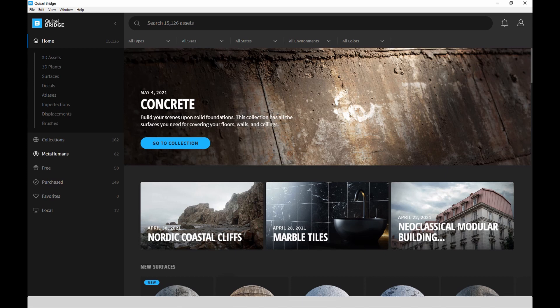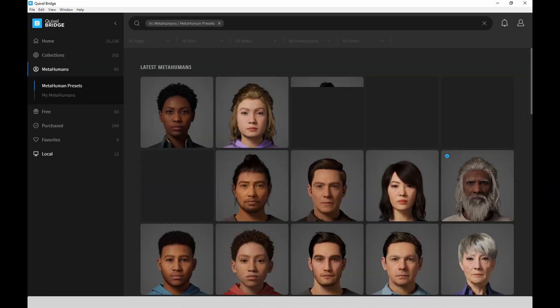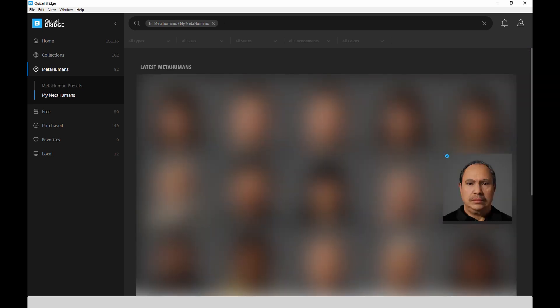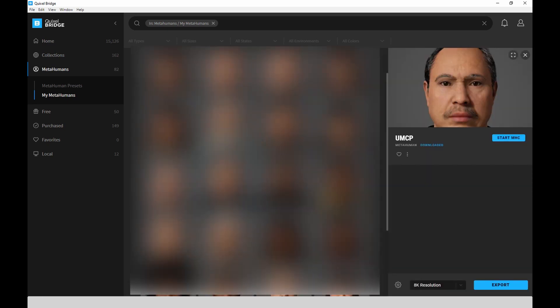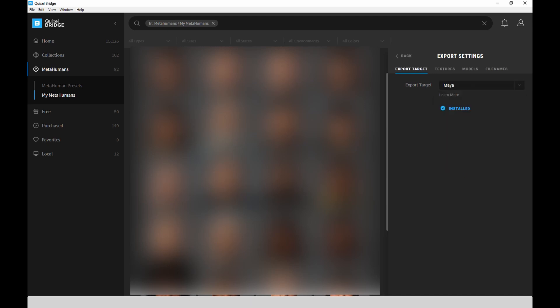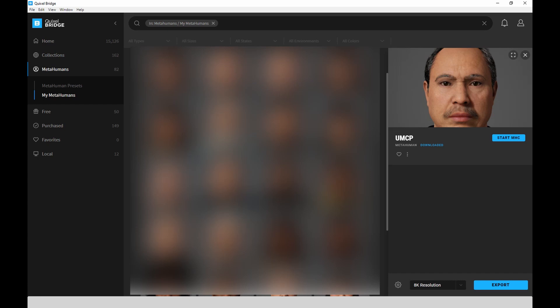Let's start off in Quixel Bridge and go to my custom-made MetaHumans and select a character to export to Maya. I'm going to click on the little gear icon in the lower right and change the export to Maya so that I can get a Maya source file. Then just hit the export button.